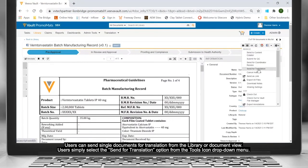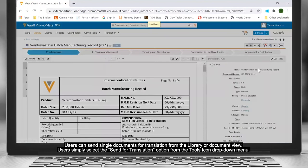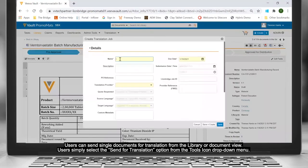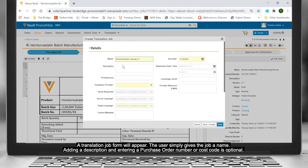Users simply select the Send for Translation option from the Tools icon drop-down menu. A translation job form will appear. The user simply gives the job a name. Adding a description and entering a purchase order number or cost code is optional.